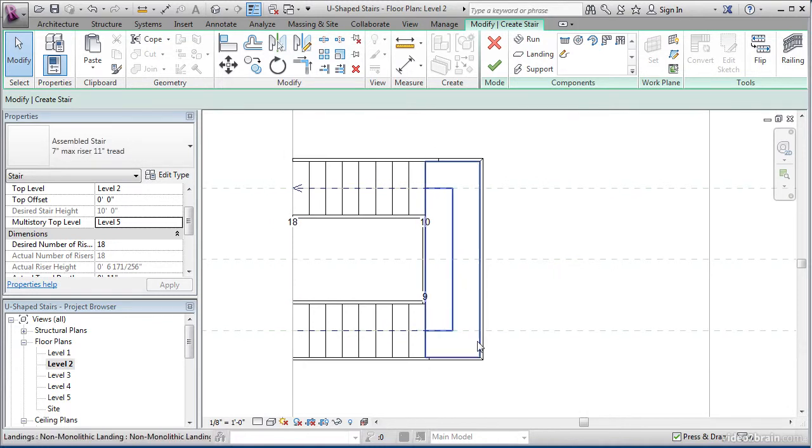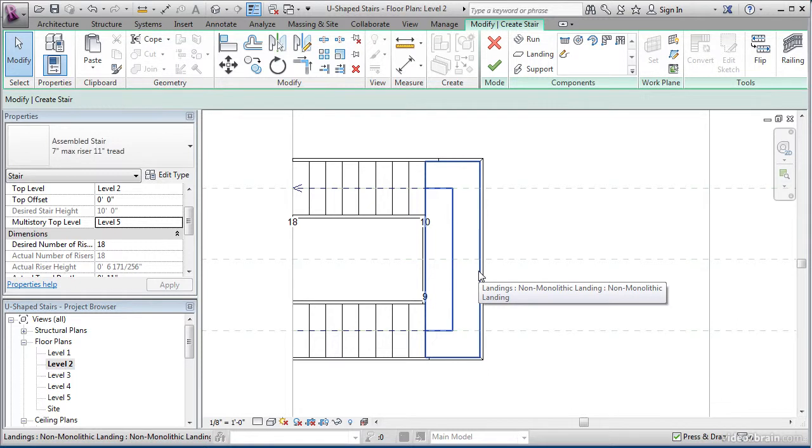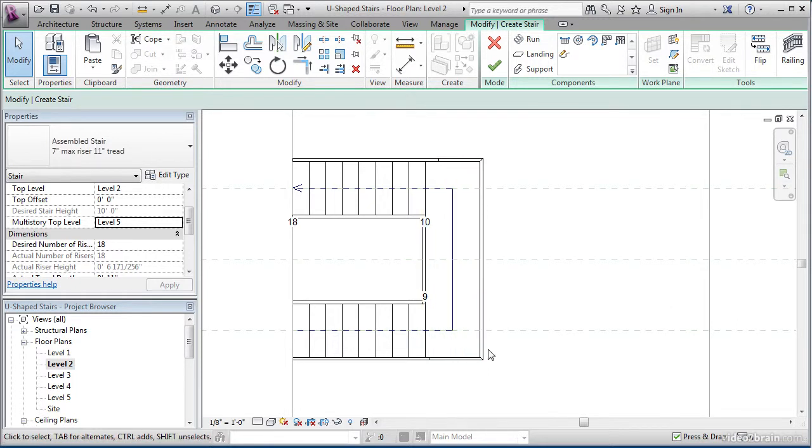If all you wanted was this landing to be straight at the edge here, you'd be done. In this lesson, we're going to make it a little more aesthetically pleasing by adding a radial front. To do that, we need to actually convert this landing into a sketch-based landing.